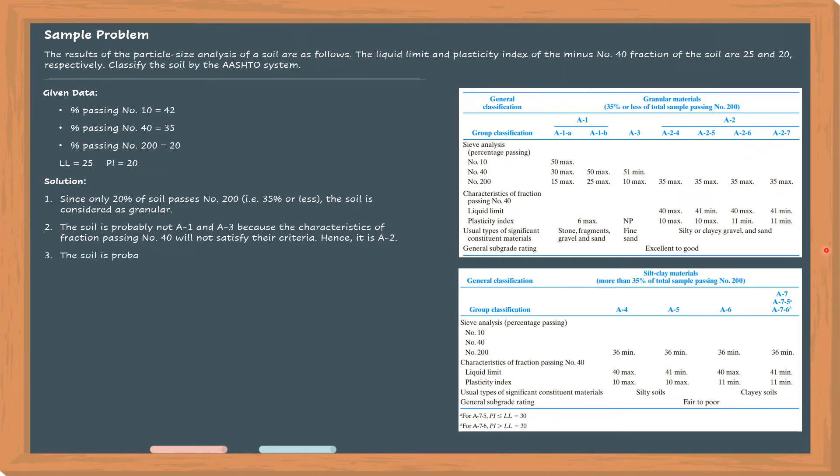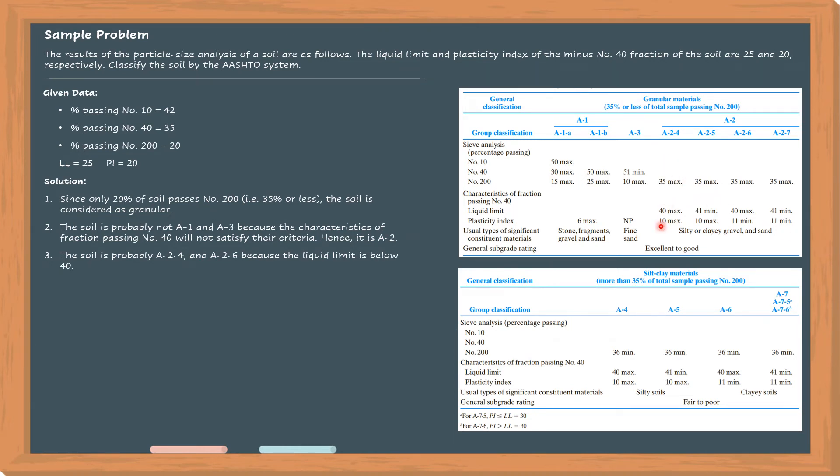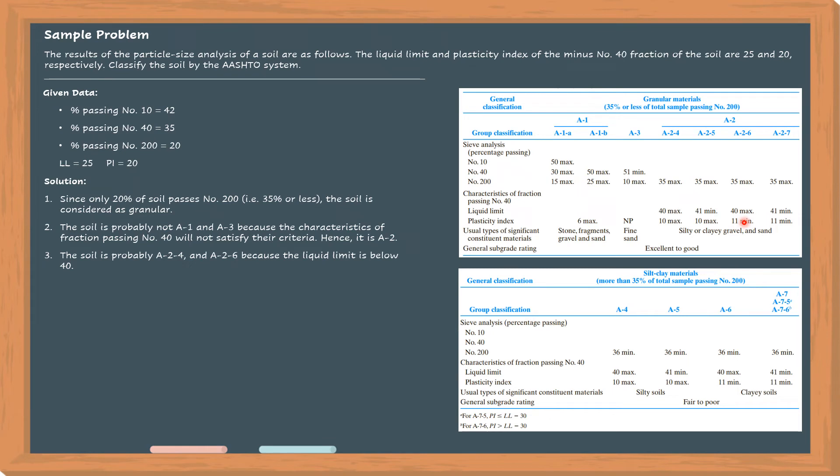The soil is probably A2-4 or A2-6 because the liquid limit is below 40. For it to be classified as A2-4, the liquid limit must not exceed 40 since that's the maximum. And for it to be classified as A2-6, 40 is also the liquid limit maximum. So we'll differentiate based on the plasticity index.